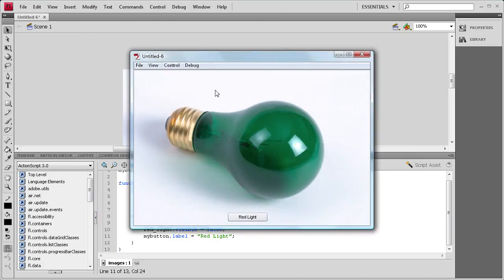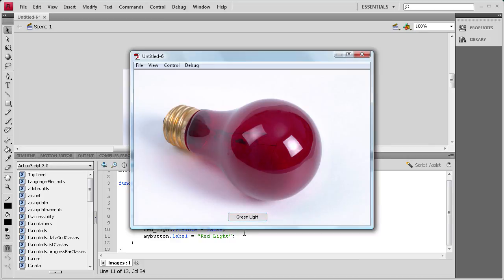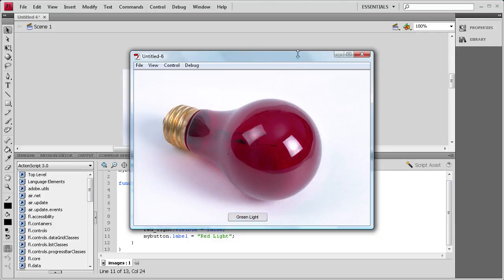I'm going to do Control, Test Movie. No errors. It shows the green light, and the button says 'red light', so that's good. We click it, it changes to the red light, changes the button label to 'green light', and you can just go back and forth. This is a pretty nice component that Flash has already built in. It's probably not as easily customizable for animations, but if you're trying to get something to work quickly, it looks pretty nice and has toggle capabilities.